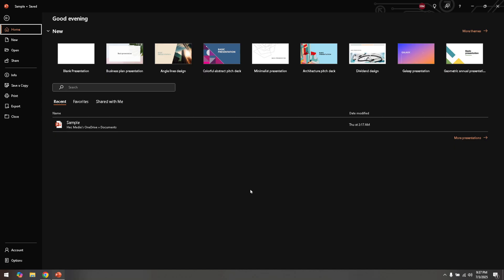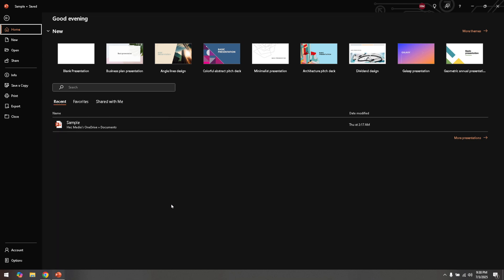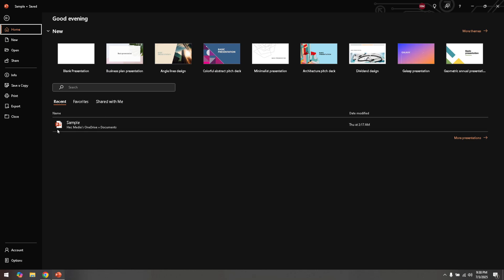First, you'll want to open PowerPoint on your computer. If you haven't already done so, make sure you have PowerPoint installed and ready to go. Once PowerPoint is open, navigate to the presentation where you want to include your Illustrator content. If you haven't prepared your presentation yet, take a moment to create a new one or open an existing file that you're working on.